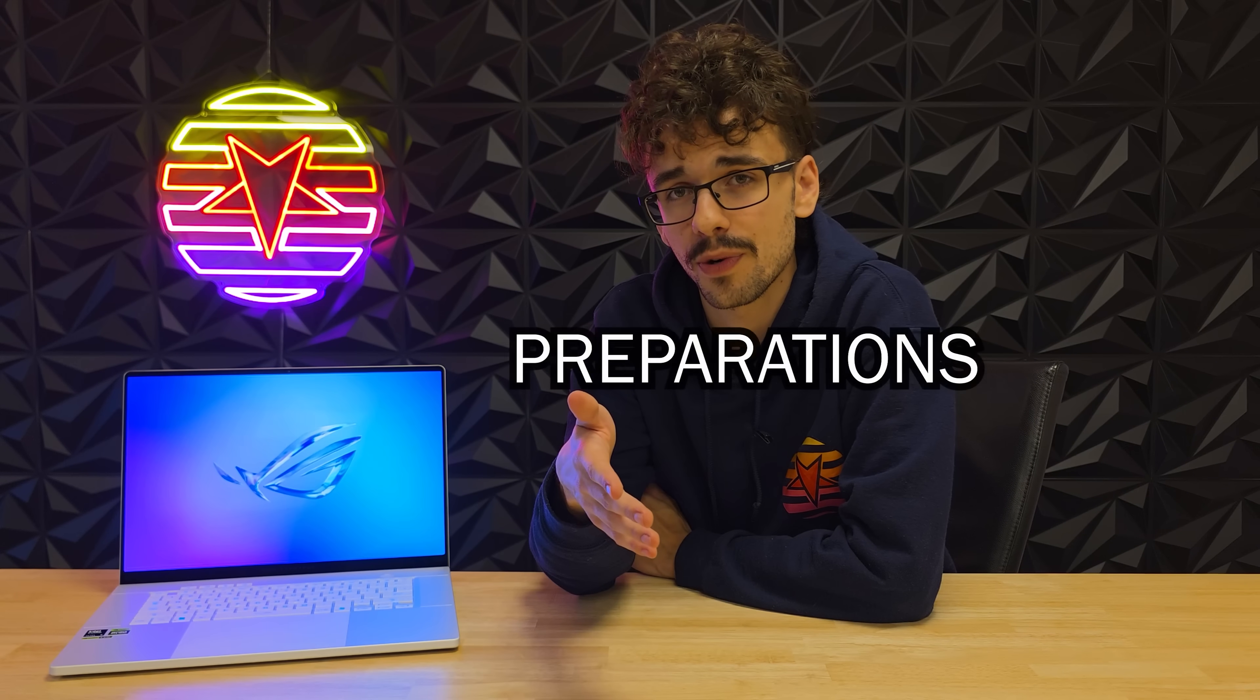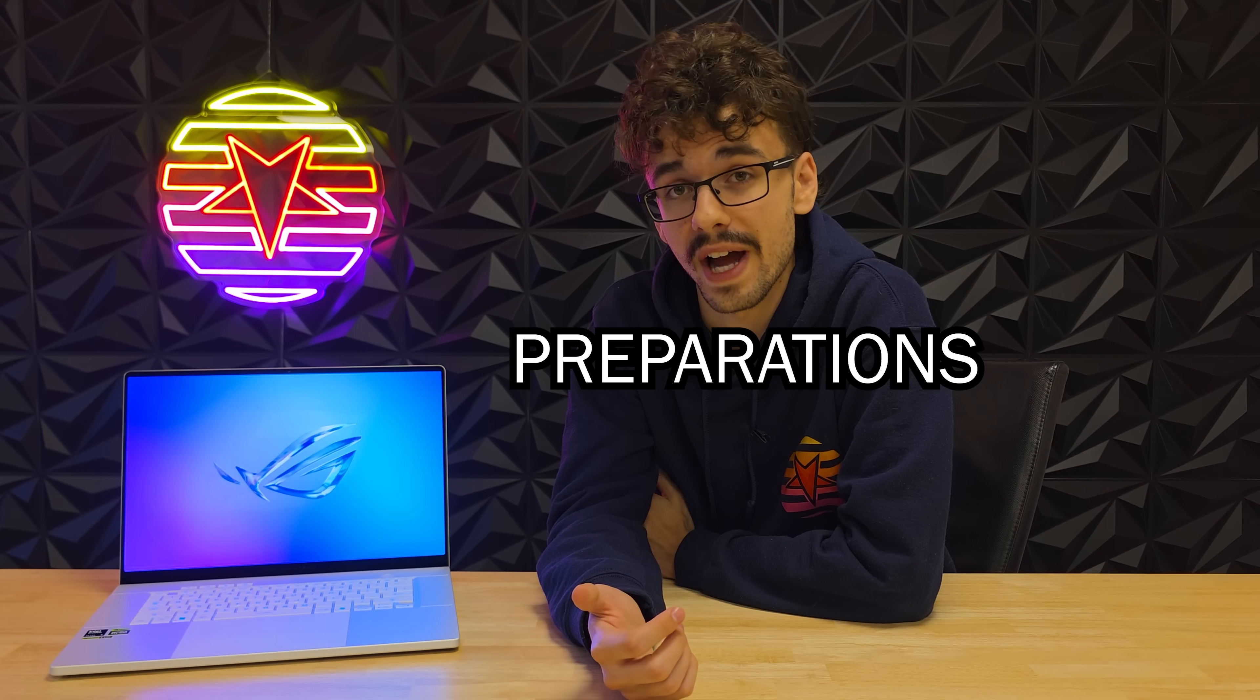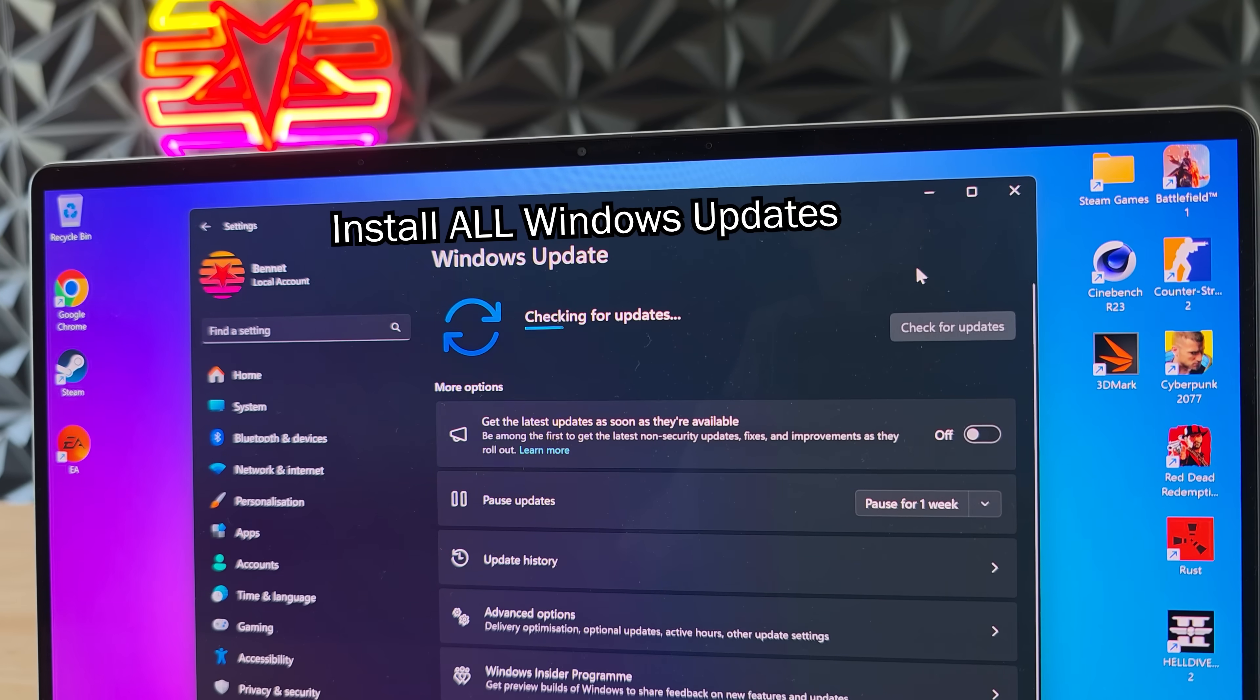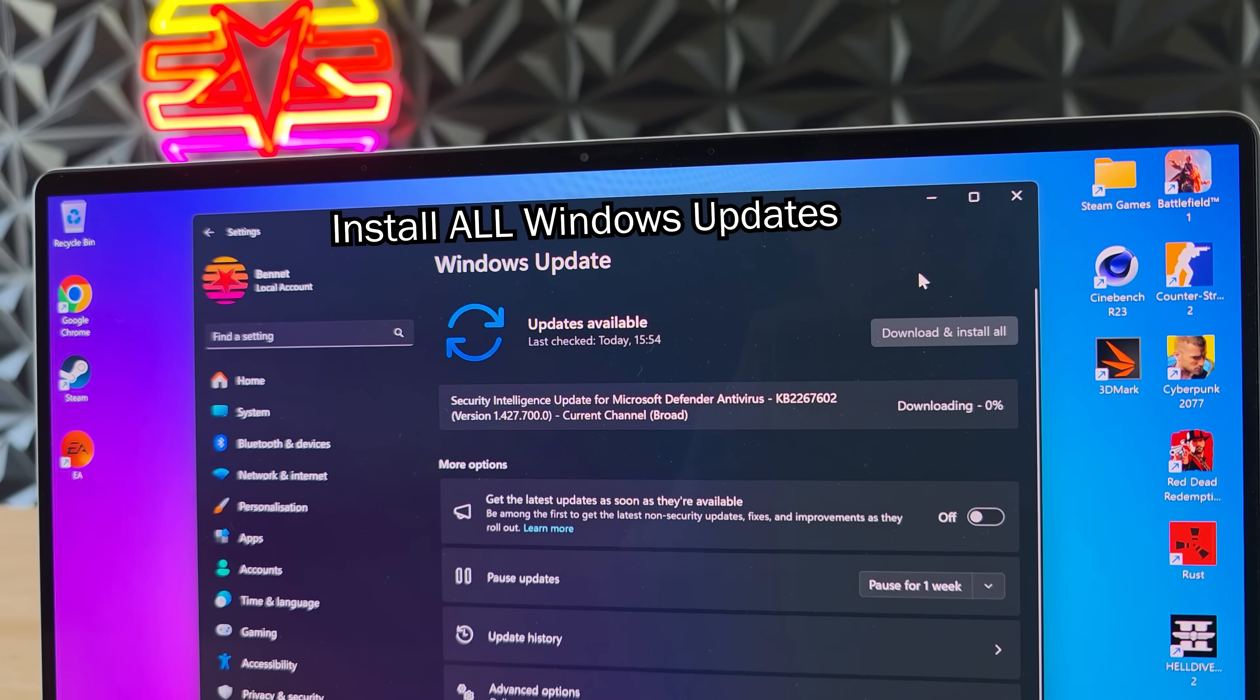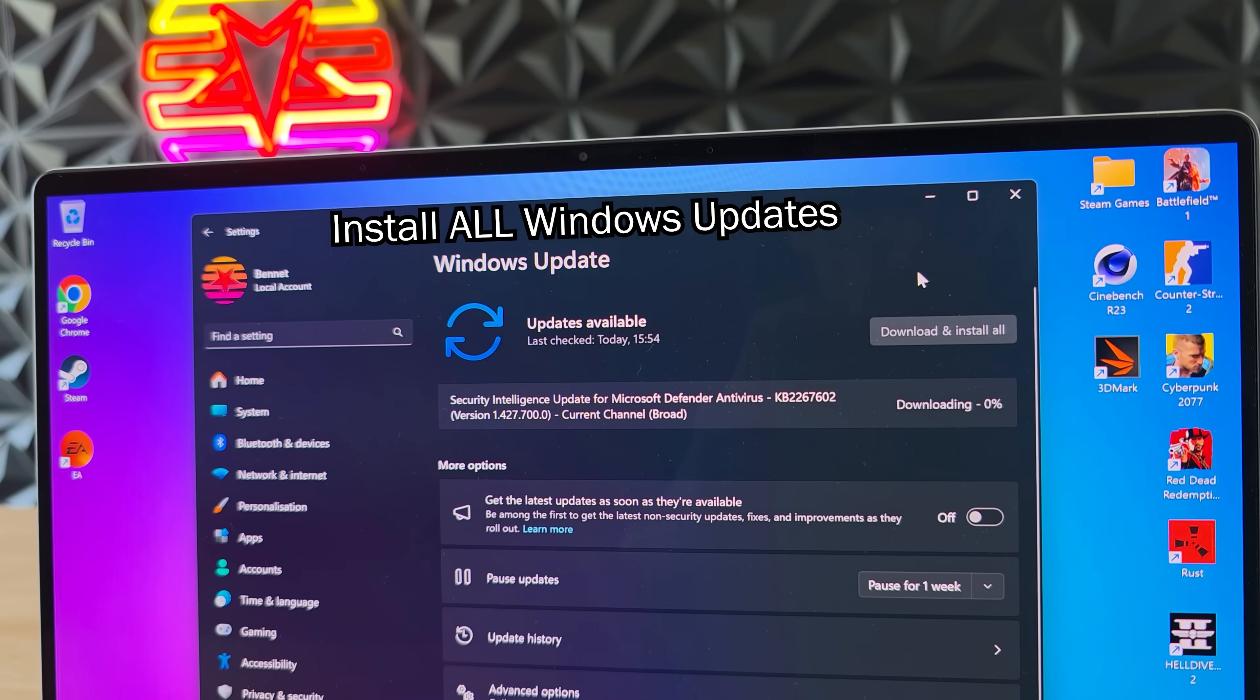Alright before we install GHelper we will need to do some things beforehand. If your laptop is brand new make sure to first install all new Windows updates.